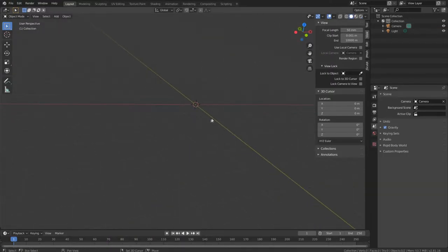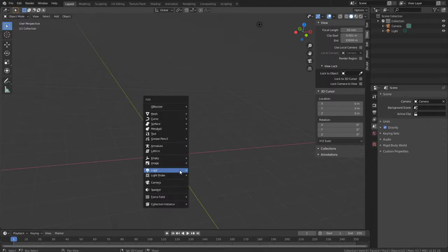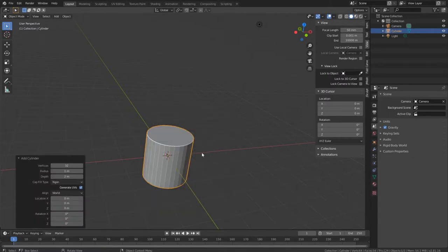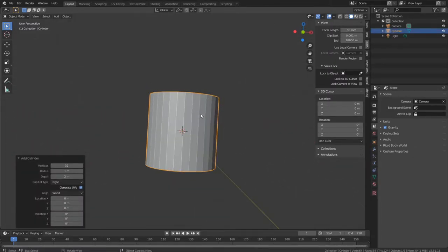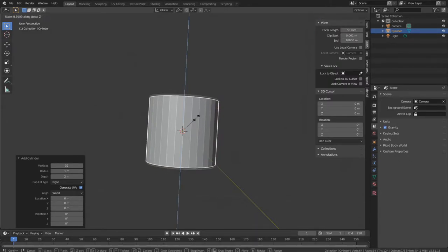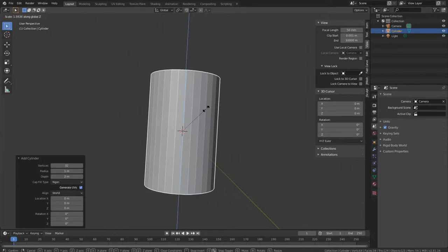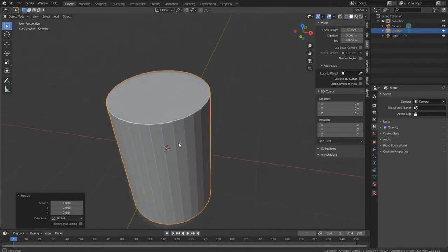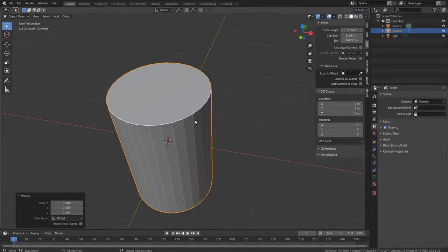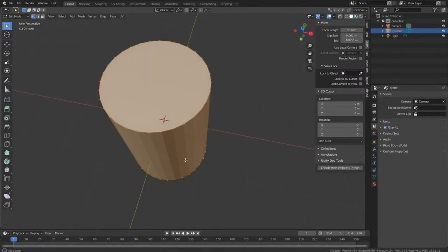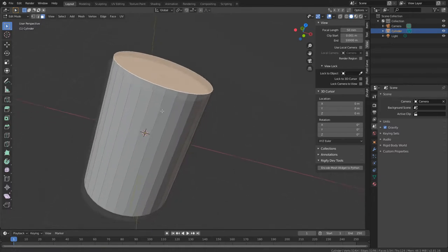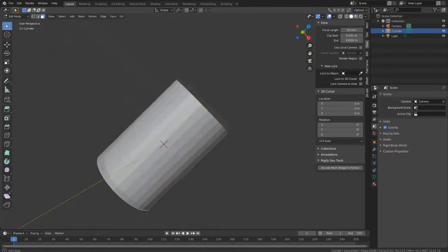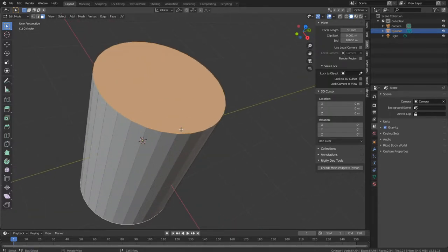Let's add a cylinder — Shift+A, Mesh, Cylinder. Let's scale it on the Z axis, so press S then Z, not too much, just a little bit. First let's delete the top and the bottom, because if you don't, you can't subdivide these circles. Press Tab to go into edit mode, press 3 on the keyboard, and select the top and bottom faces with Shift+click.